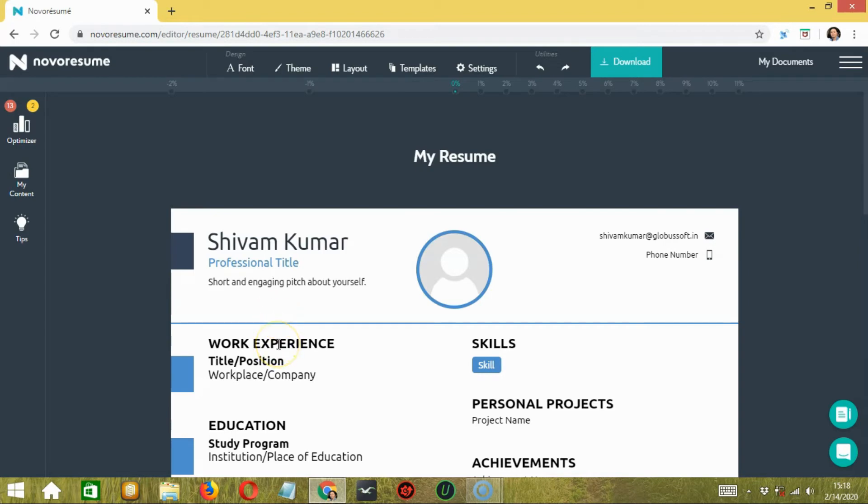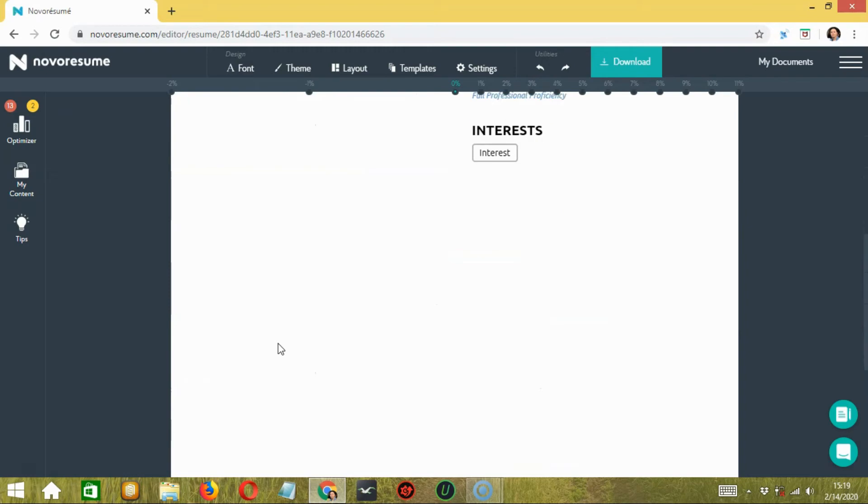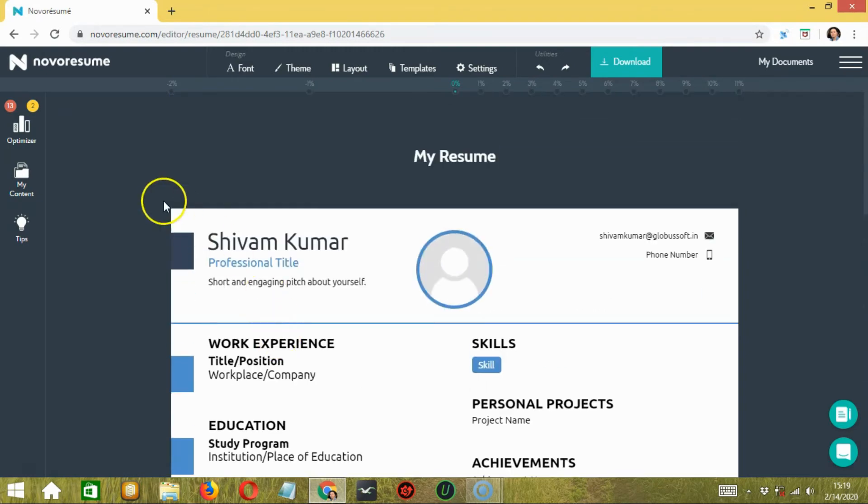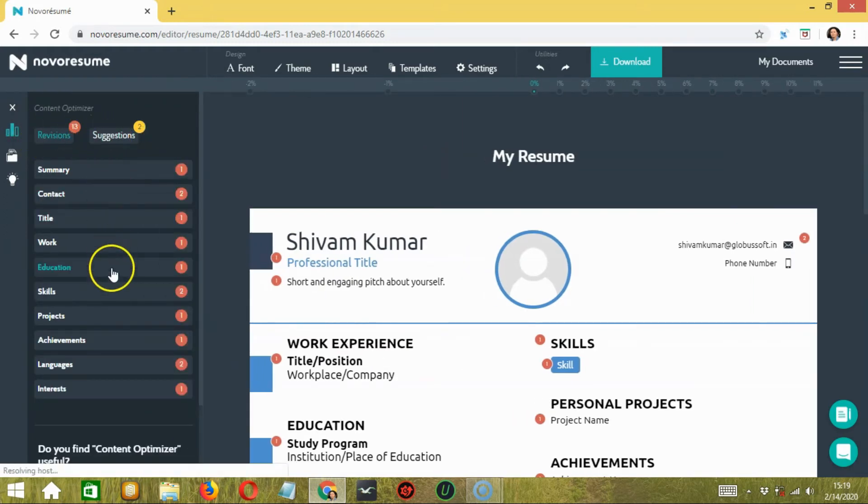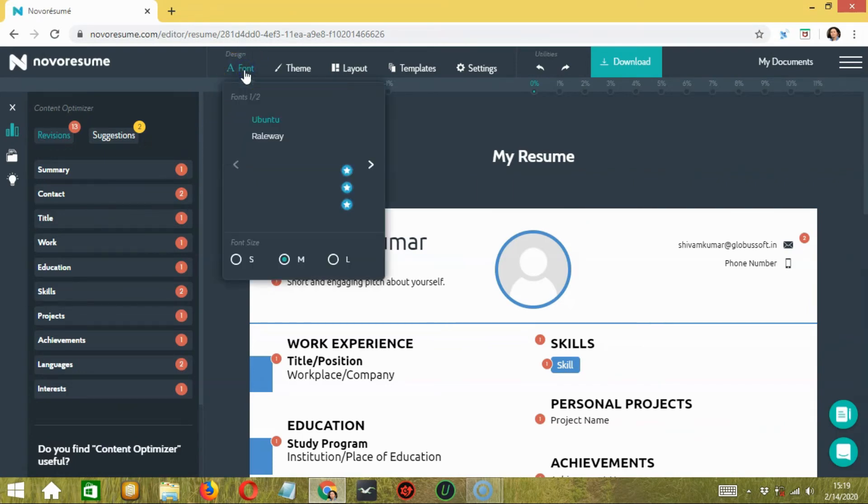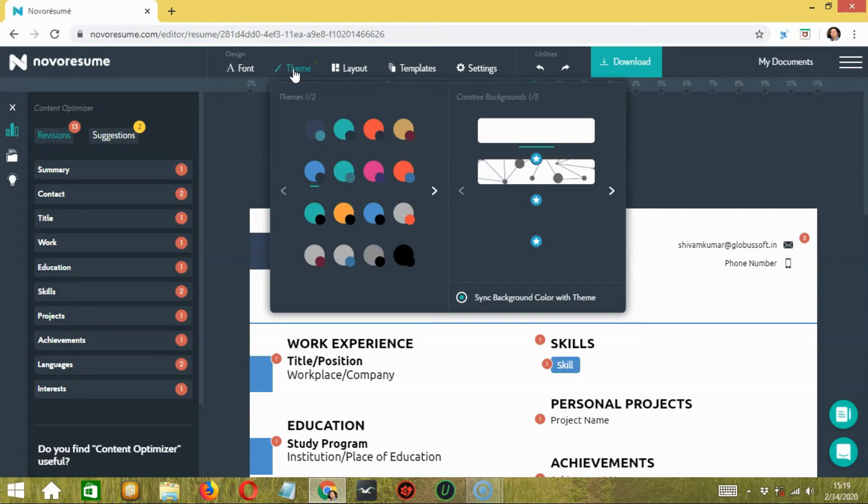It will show you a blank resume with the same format as the template that you have already selected. From here on, you can edit the content in your resume. On the left side, you have the optimizer which shows you the revisions and suggestions needed to make your resume. You also have the option to change the font over here, as well as the theme color and background of your resume.